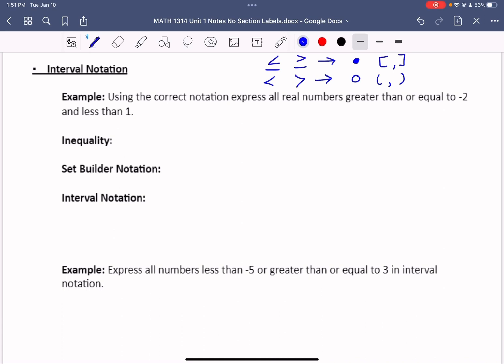Let's look at the different ways we can set up these notations in a specific example. Using the correct notation, express all real numbers greater than or equal to negative 2 and less than 1.